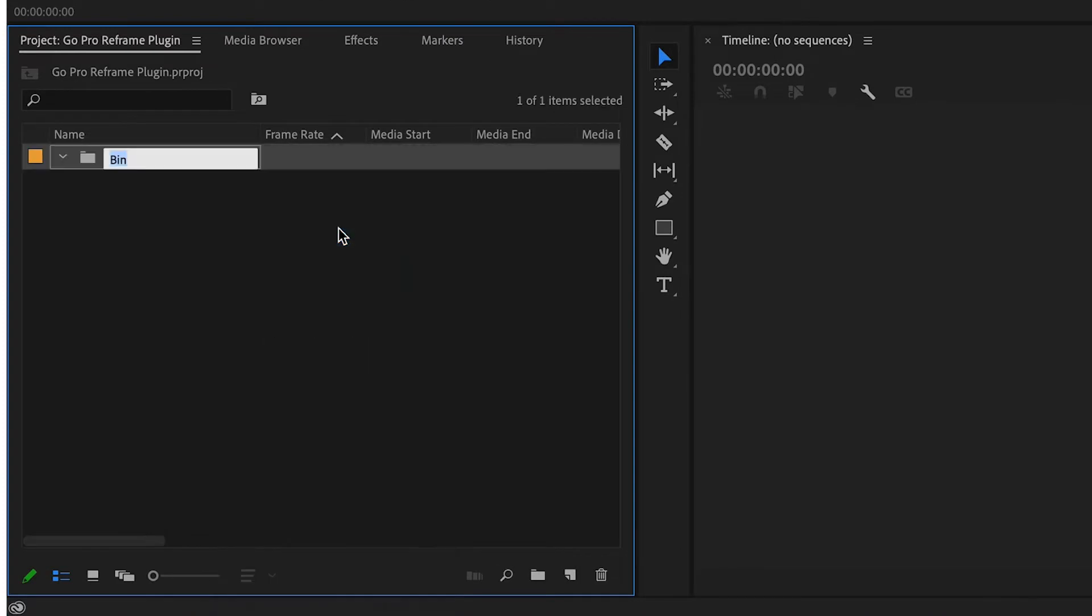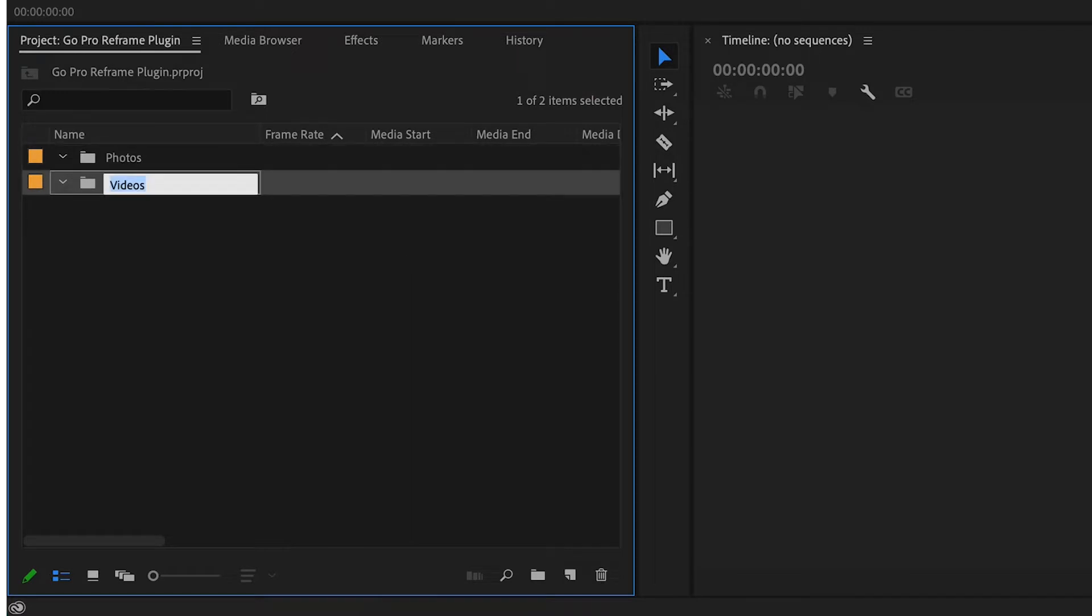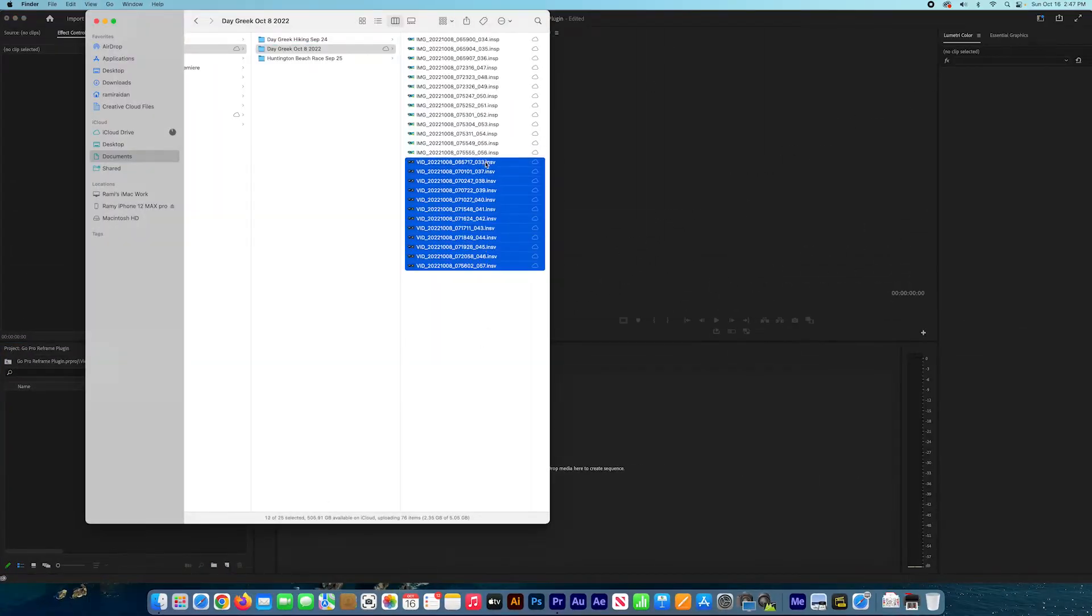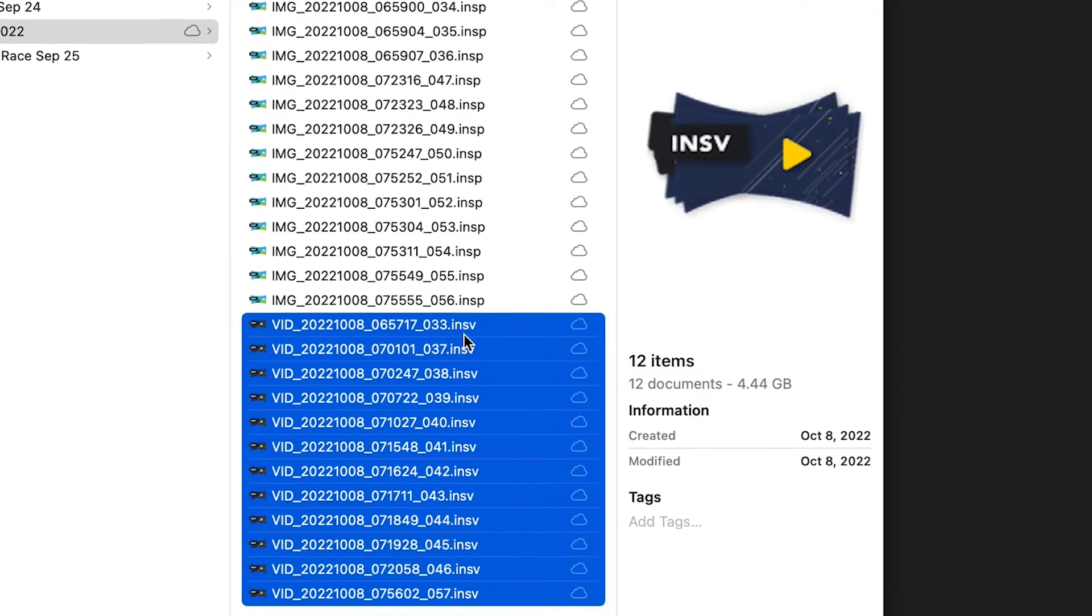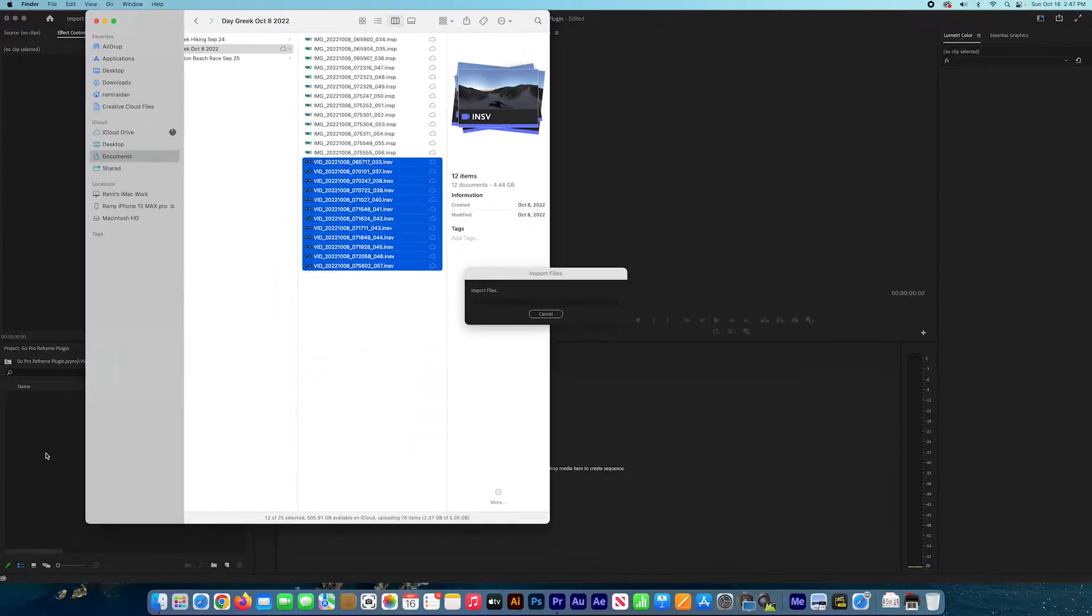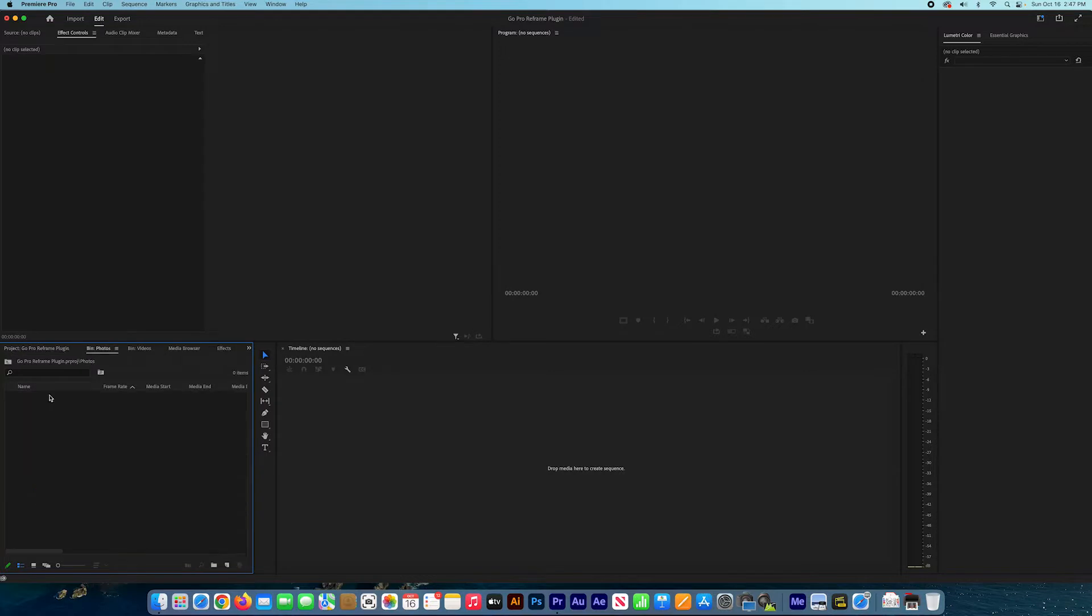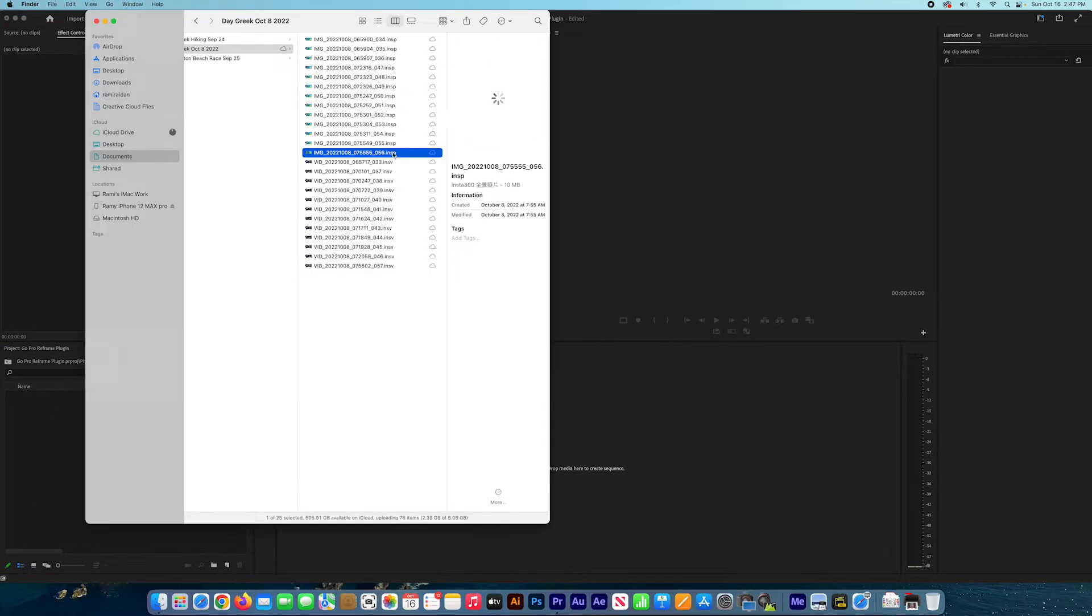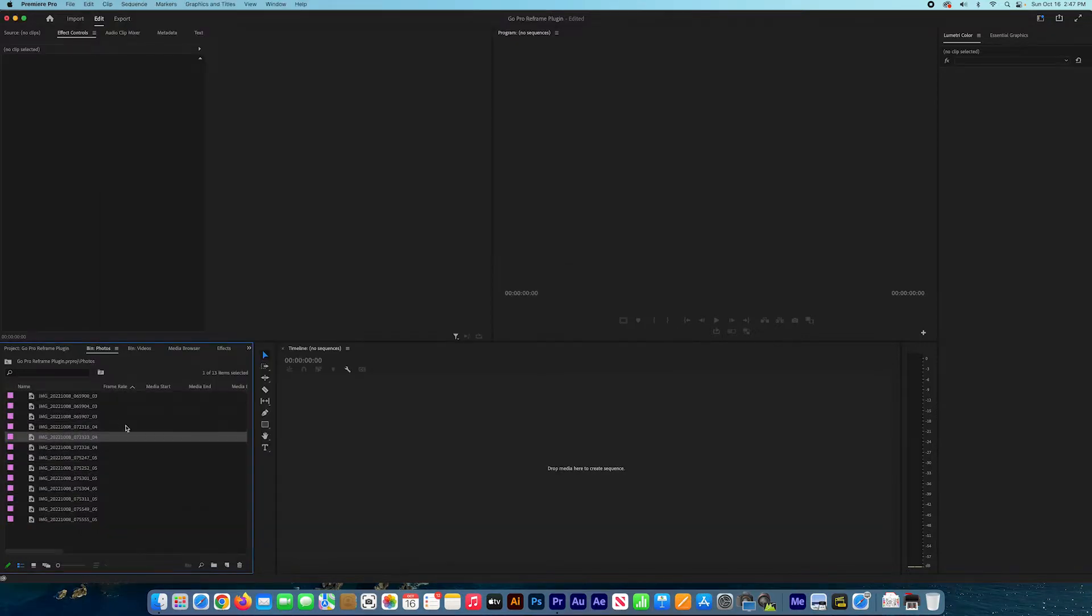In the project panel, right click, new bin, name it videos, and right click new bin for your photos. You can also import your photos here. Select the files you just copied. I selected all the video files ending with .INSP and drag them to the video bin. I select all the photos and drag them to the photo bin.